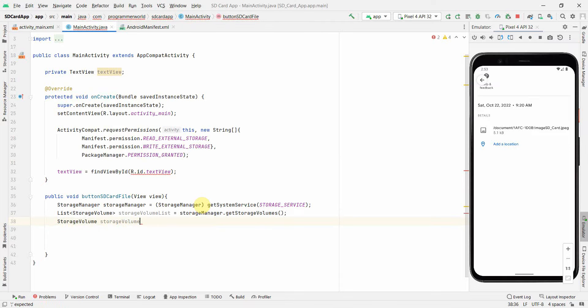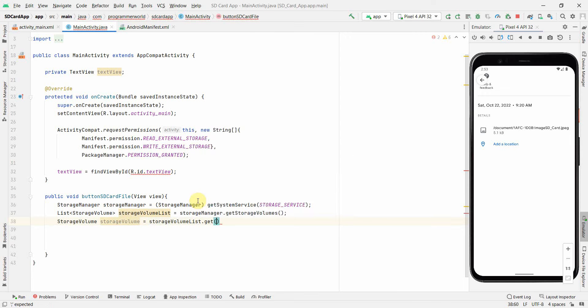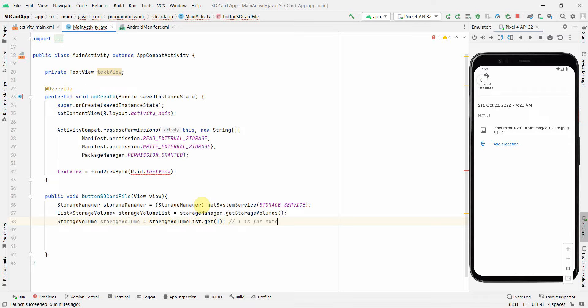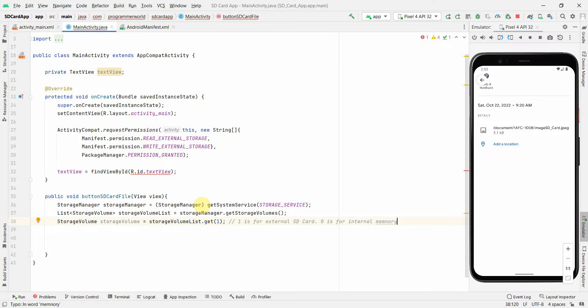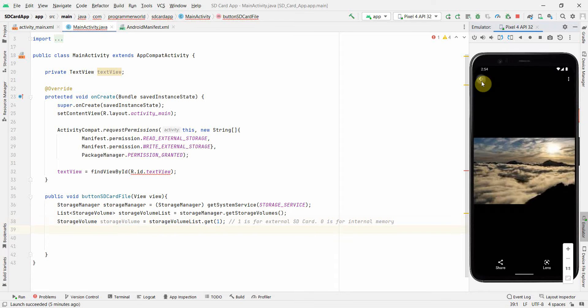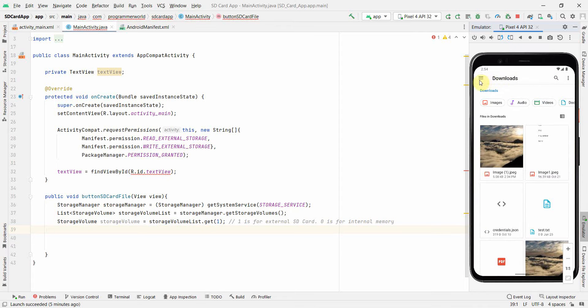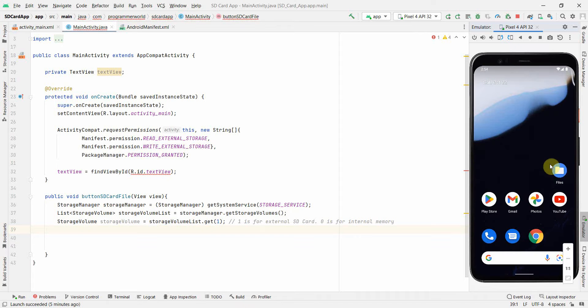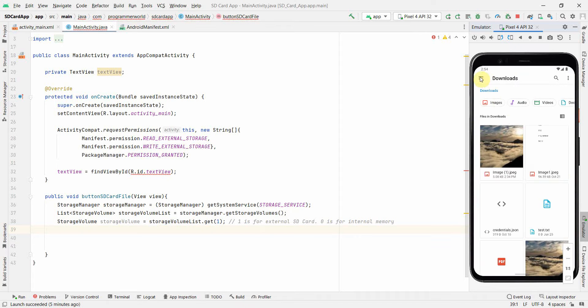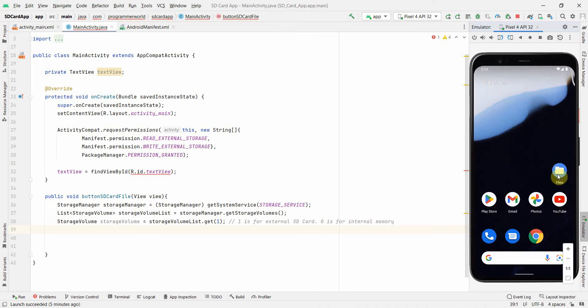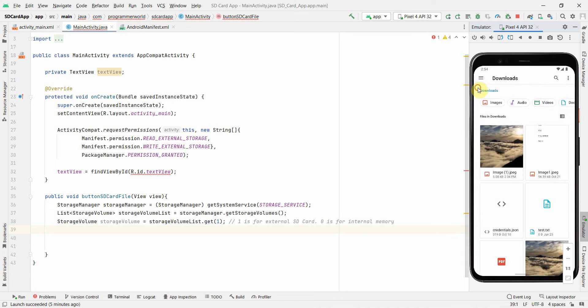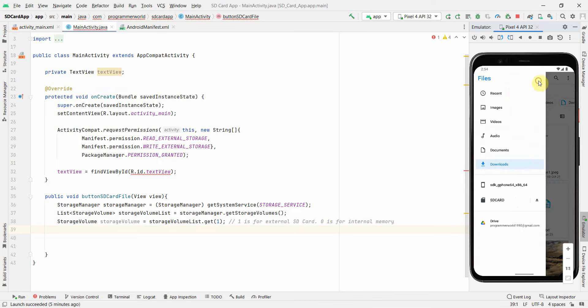Now from here, what I will do is I will pull out the storage volume, which is relevant to the SD card. So here we have to do indexing. So one is for SD card. I will put in comment. One is for external SD card. For internal memory, if you are wondering, so zero is for internal memory. So in the device, what it means is if I go here. So this SD card, if I have to access.